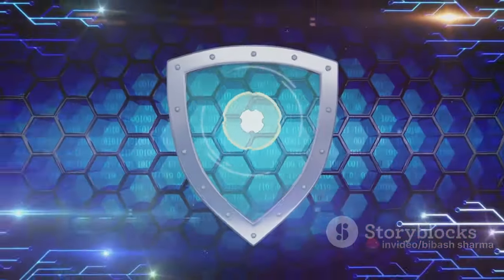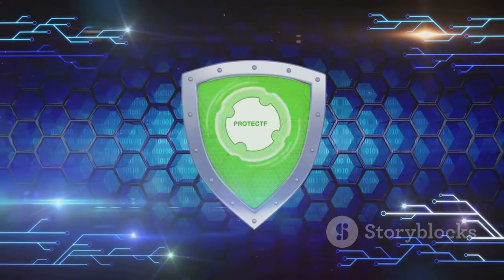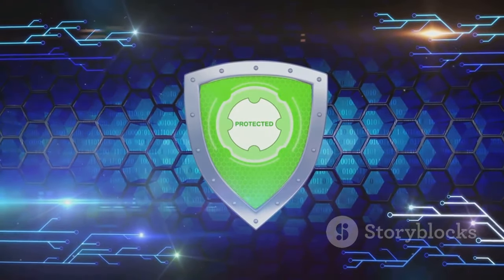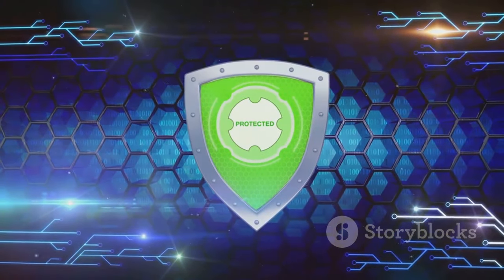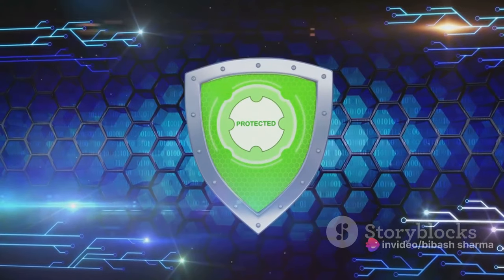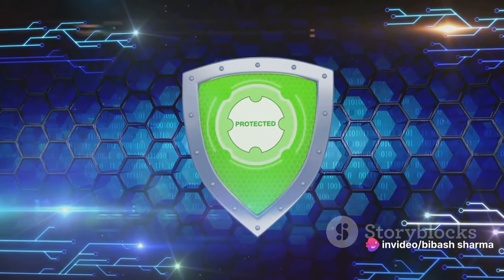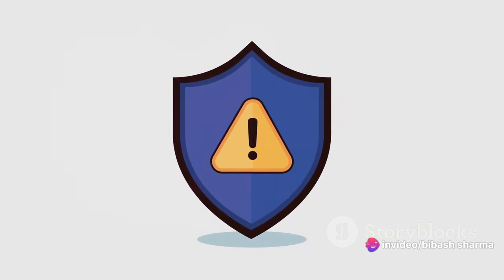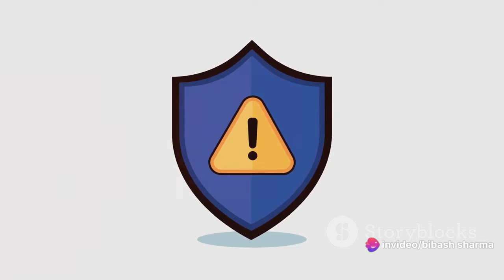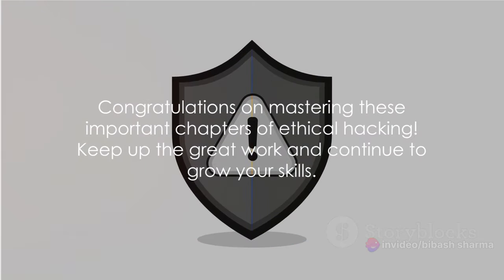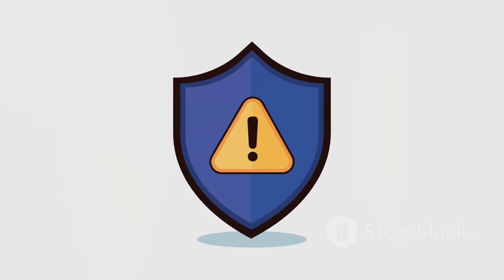So there you have it. System hacking, malware threats, sniffing, social engineering, denial of service, and session hijacking. These topics may seem daunting, but remember, as ethical hackers, we use these techniques to protect, not harm. With these skills in your arsenal, you're well on your way to becoming an ethical hacker.